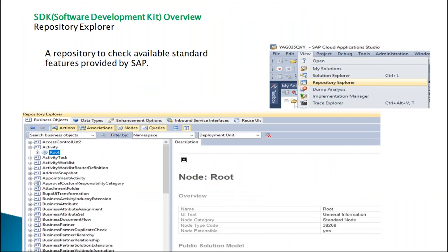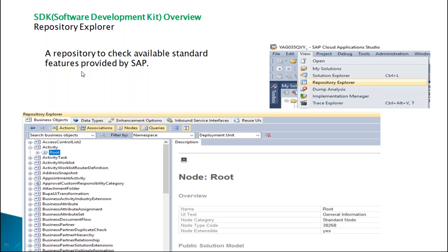Software development kit overview. We have a repository explorer which will help us to check the available extended features provided by SAP. In repository explorer, we have a node called root. Here we can find the extended features provided by SAP.